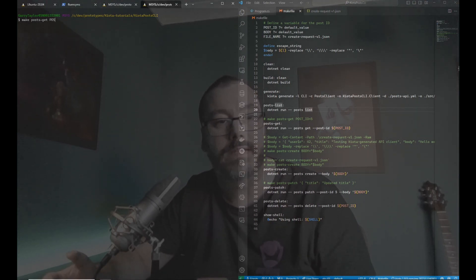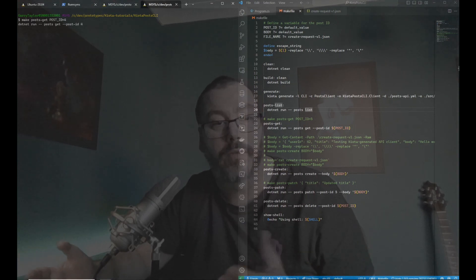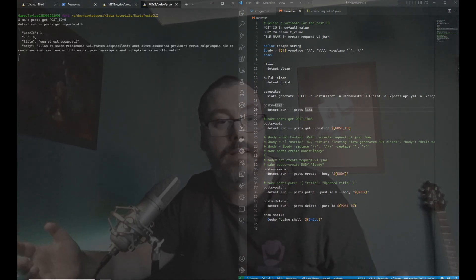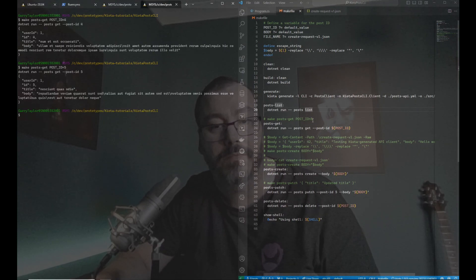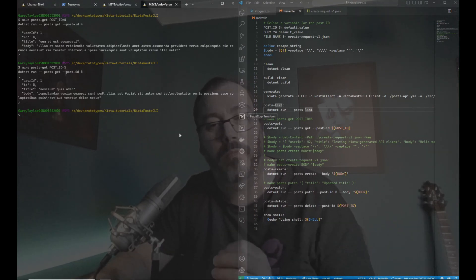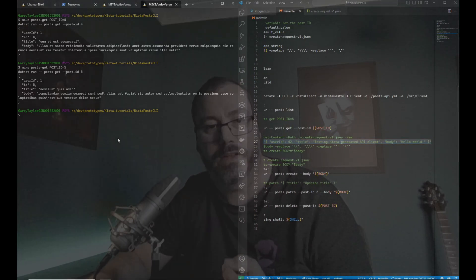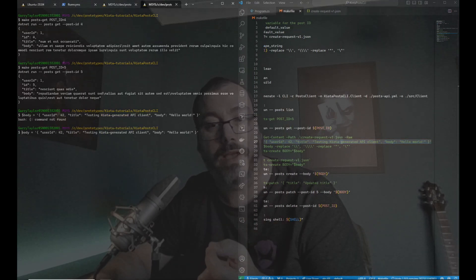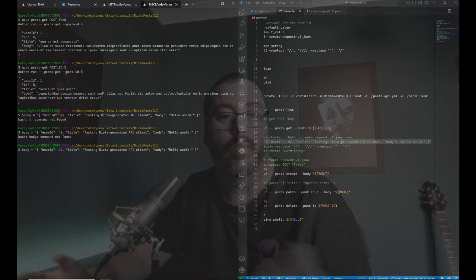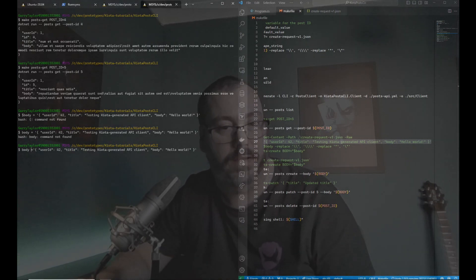Here we can see make post get with the post ID and ID number four comes back, and of course I can do five and that comes back just like we did before, making it even easier for developers to be able to access and use the API on the command line, which can only be a good thing.